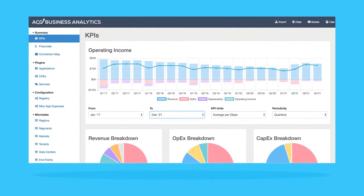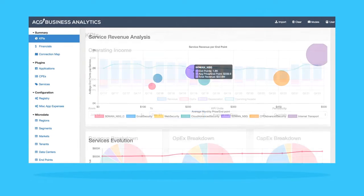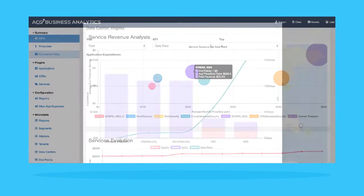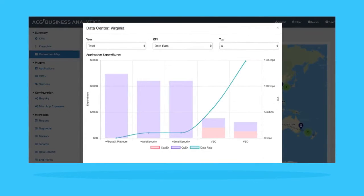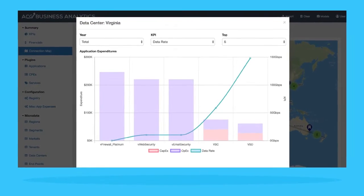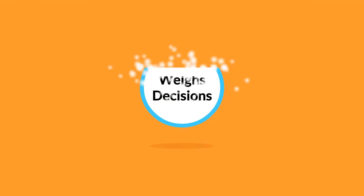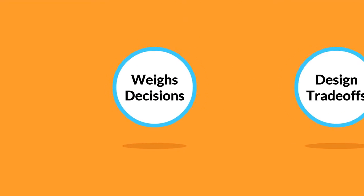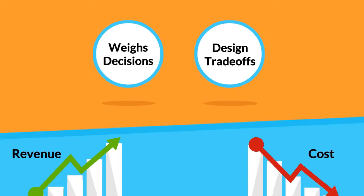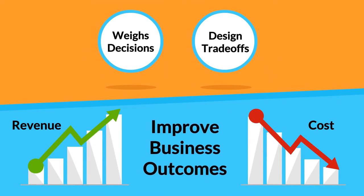BAE will provide key performance indicators and what-if analysis. BAE is much more than just where do I stand — it is a tool that weighs decisions and design trade-offs which can improve business outcomes.